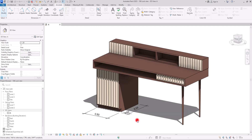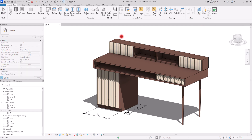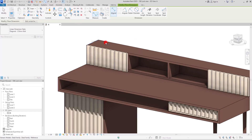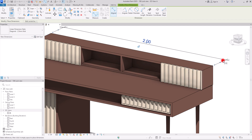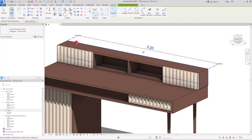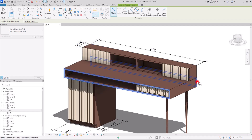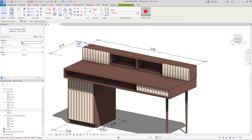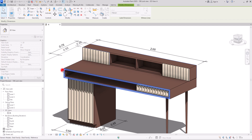Now if you want to create dimensions for some other parts, again you need to set your work plane — let's say on this face — and then again create your dimension for that part. I'm going to create one from here to here, and another one from this part to here. For the overall width I'm going to create another one exactly like this, putting it in this part, and then continue it to this part and to here.